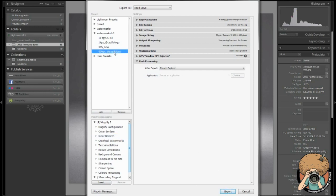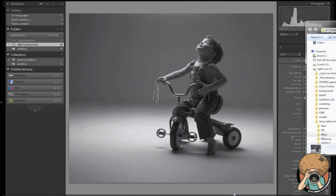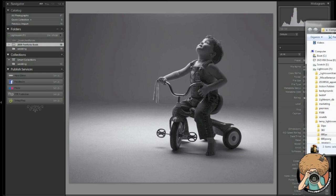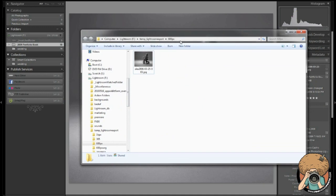So, I'm going to choose this preset and I'm going to hit export. And it's going to export my picture. Hold on a second. There it is. My exported picture.